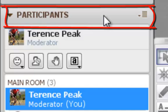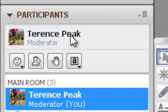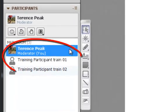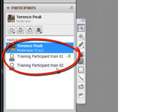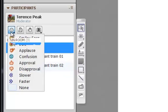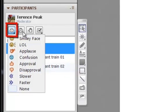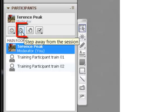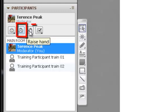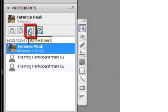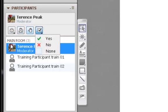Below the audio-video panel is the participants panel. The participants panel lists all the participants in the session. In addition, you have four options: emoticons, step away, raise hand, and polling.